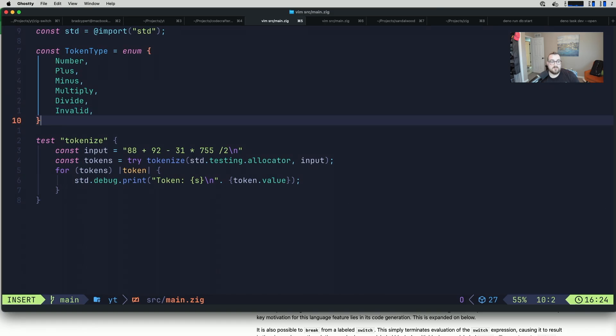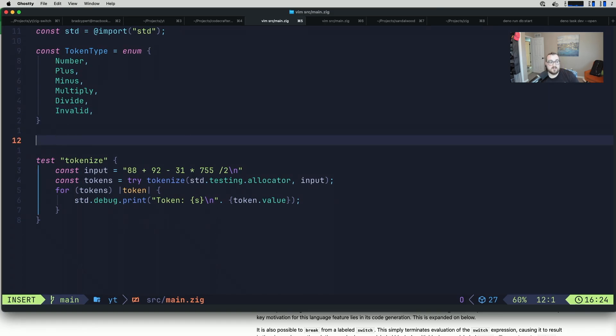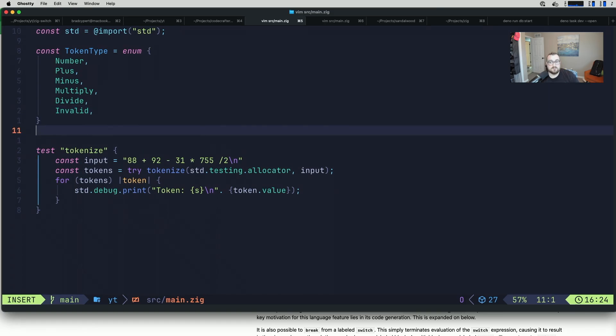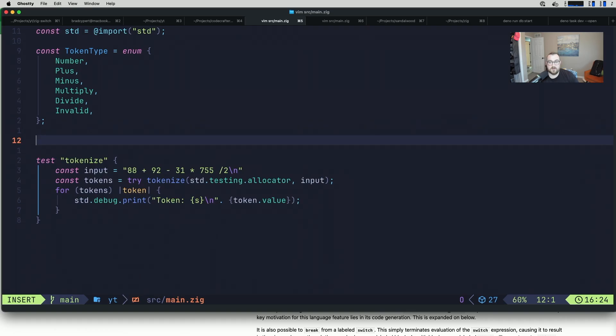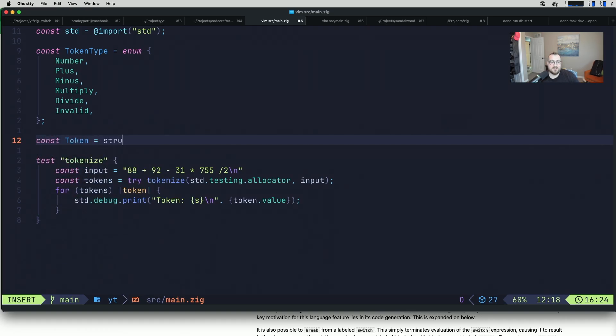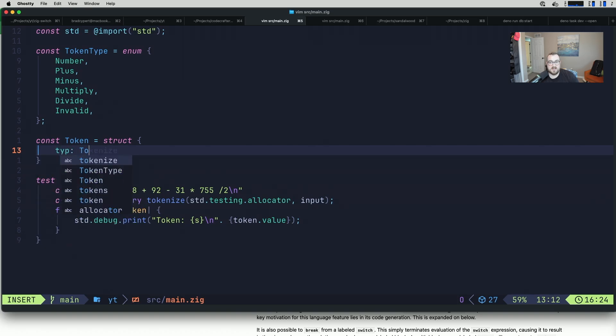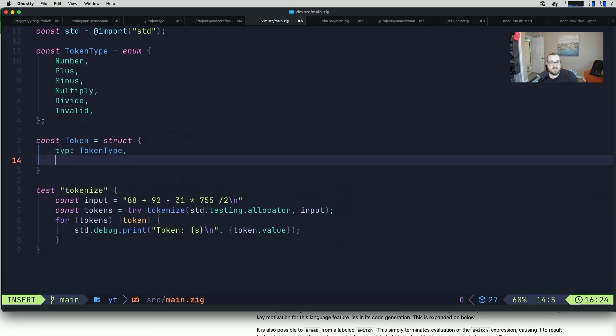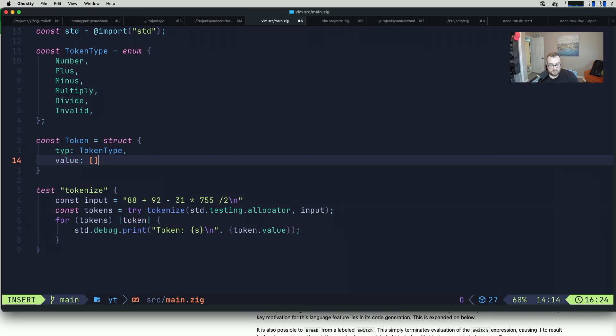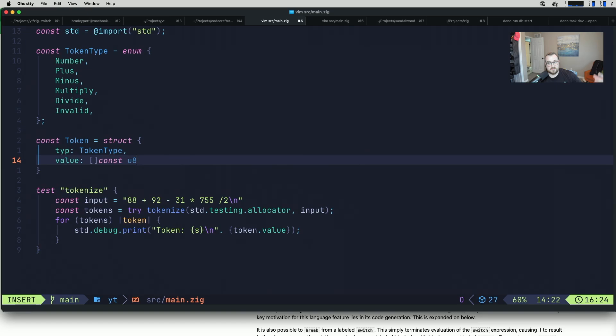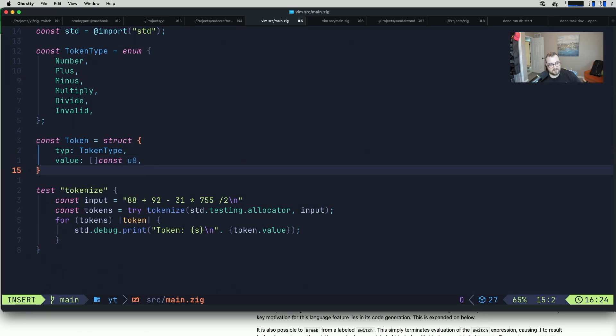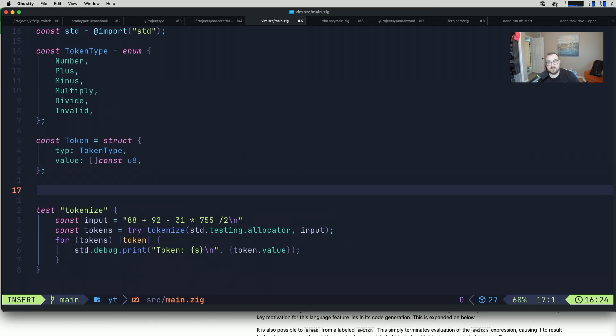Now that we have that, we can define a token type. I'm missing a semicolon. Token, struct. This is going to be a type, token type. Then it's going to have a value. Since we're working with strings, we don't necessarily have to convert them. We'll just continue to treat them as strings for now. Maybe not the best solution, but this is a video on labeled switch and not robust tokenizers.